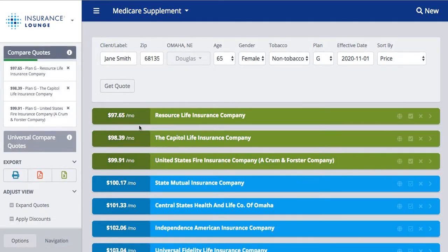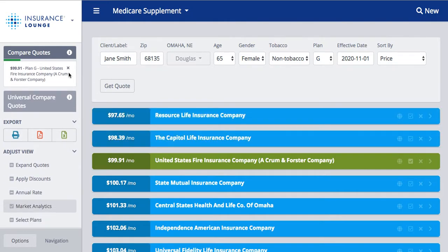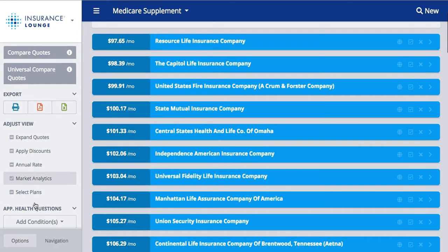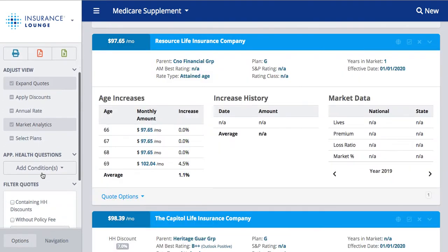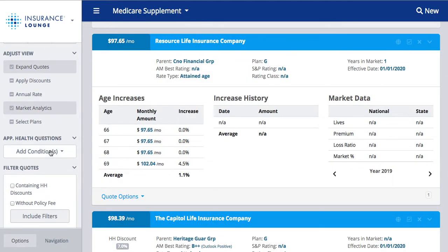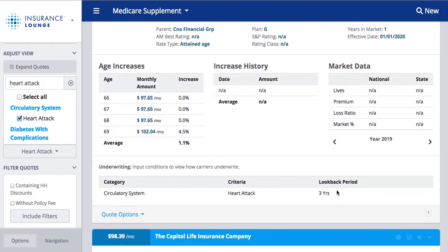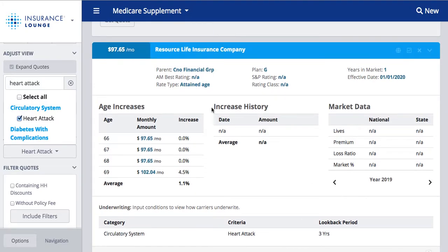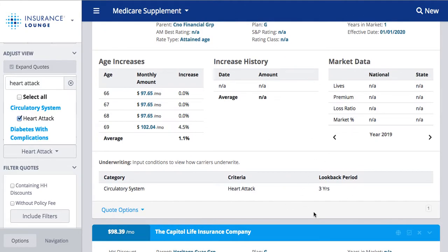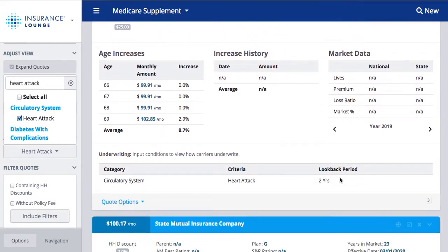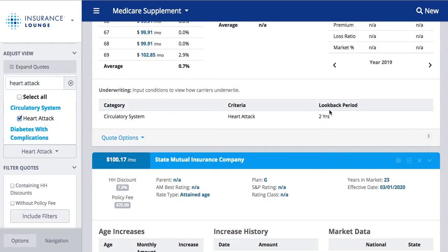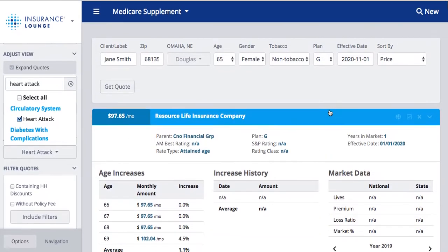Another great option is to scroll down the left-hand side and expand quote results to add in any application health questions. So maybe somebody's had a heart attack — if I type in 'heart attack' and select it, you can see it will show you the look-back period on the application. For Resource Life Insurance Company, a heart attack will ask if they've had one in the past three years. That can vary from carrier to carrier — this carrier shows two years, so it gives you an idea of what type of questions will be asked on the application.